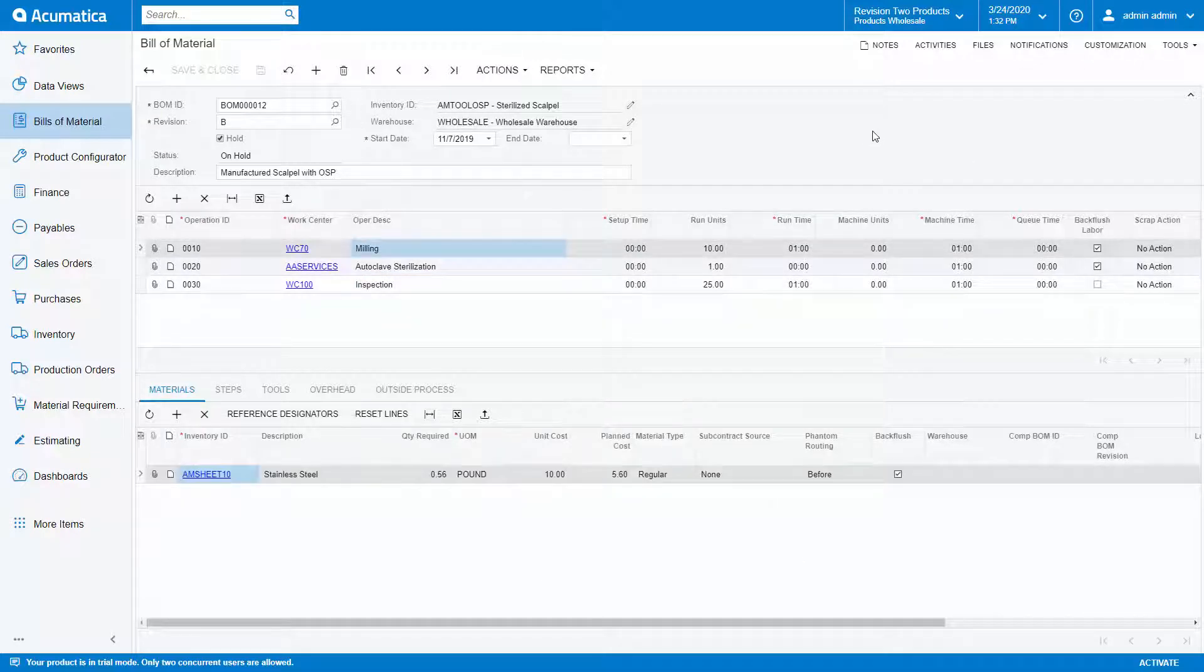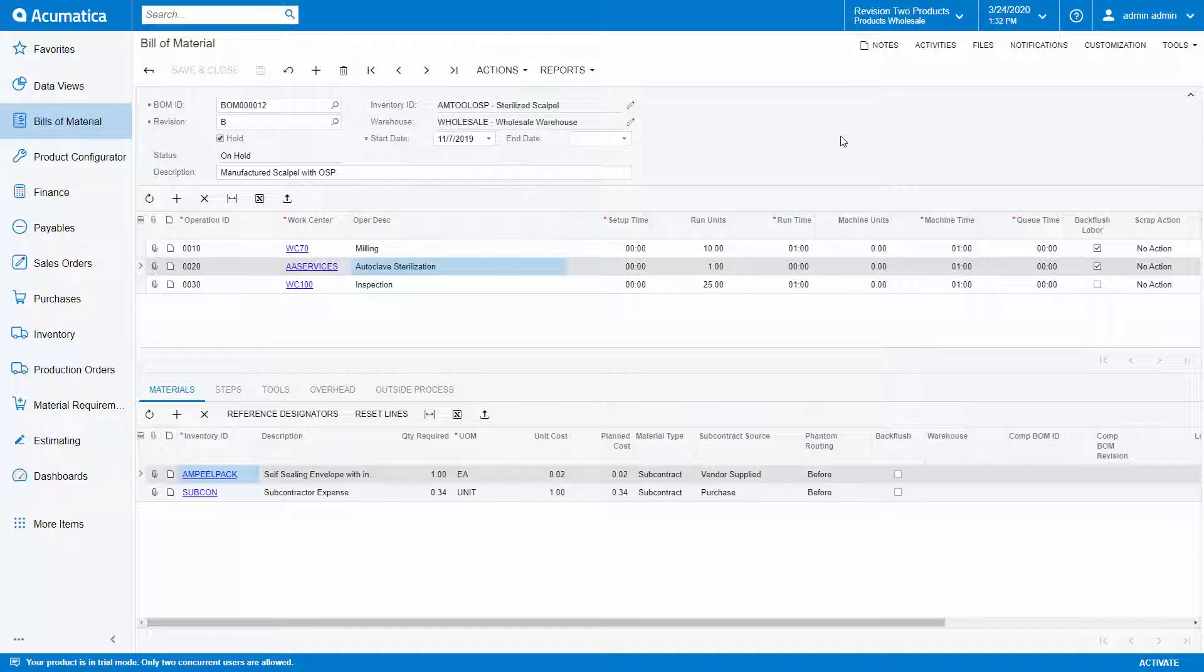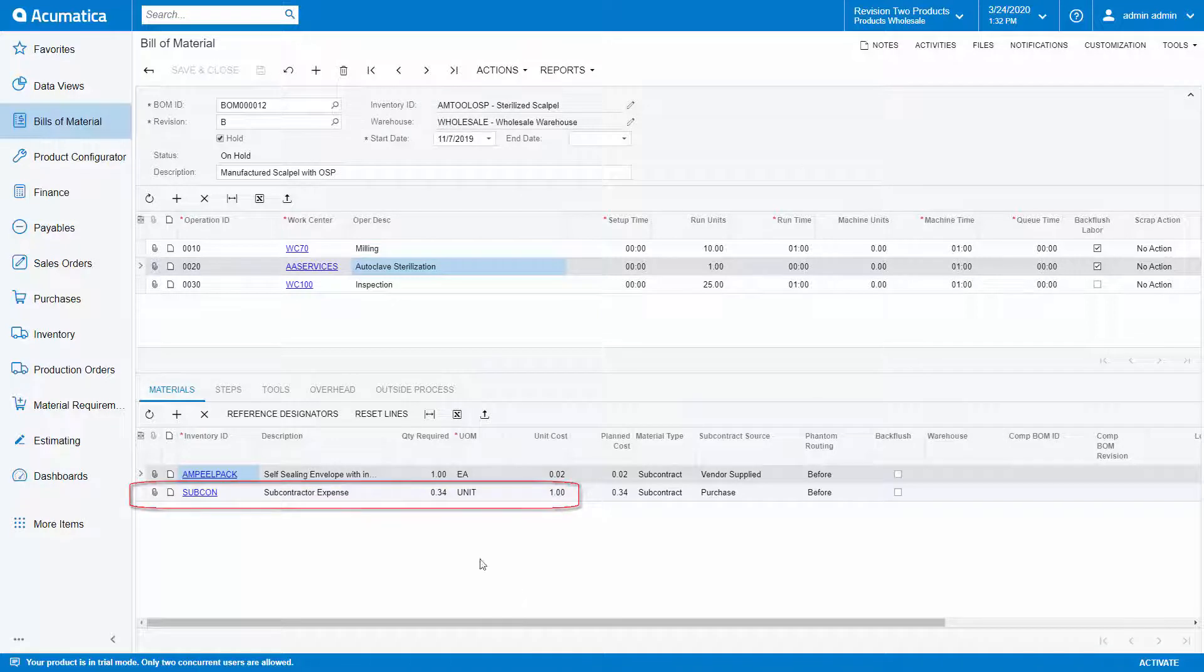Operation 20 is my outside process operation. I'm sending this scalpel to a subcontractor to package and sterilize this tool. My vendor is charging me $0.34 to sterilize each scalpel.